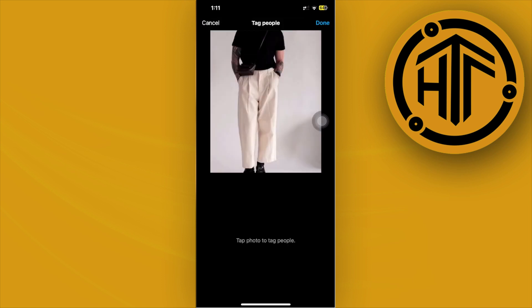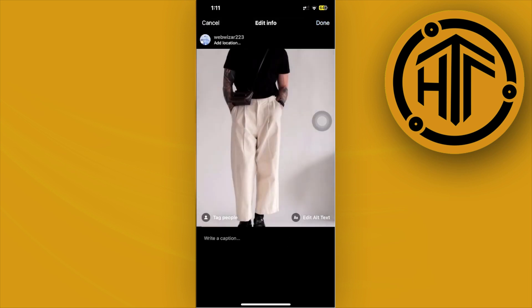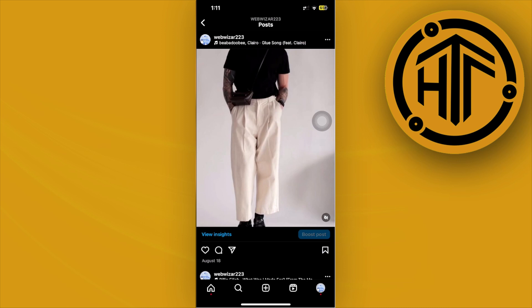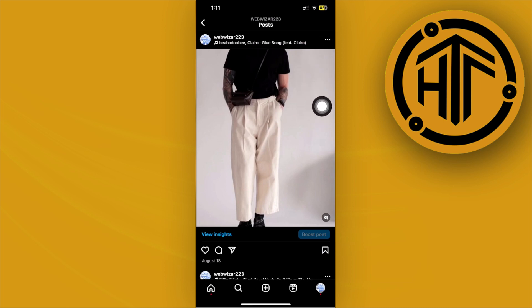One quick fix to work around this is to go ahead and delete this specific post. As of the current update of Instagram, what we can do is delete the post, create a new post, and then add a collaborator on that new post before posting it. That is the quickest and easiest way on the current update.